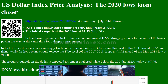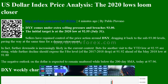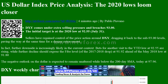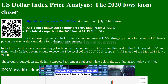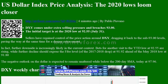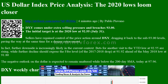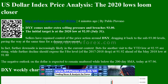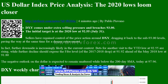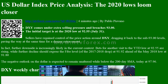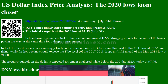DXY comes under extra selling pressure and breaches 93.00. The initial target is at the 2020 low at 92.55, set on July 31. Sellers have regained control of the price action around DXY, dragging it back to sub-93.00 levels, paving the way for a deeper retracement.